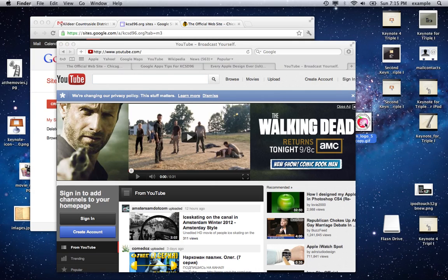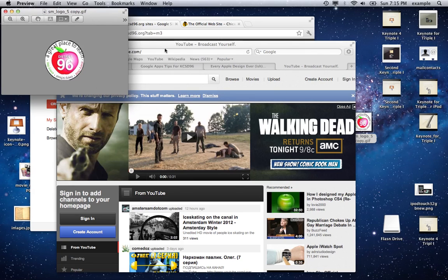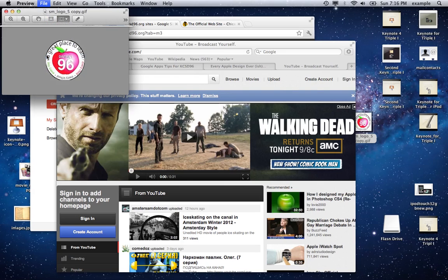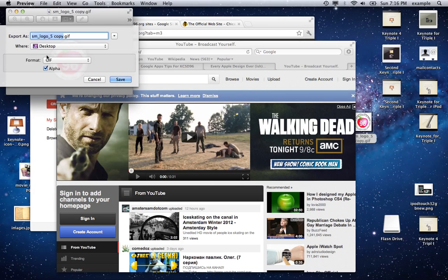I'm going to do this on a Mac. I'm going to take a GIF that I already own, double click it, and it's going to open in Preview. This is Preview on Lion — in Snow Leopard it would be 'Save As,' but in Lion we're going to go to File and Export. And I'm going to change the name to favicon.ico.